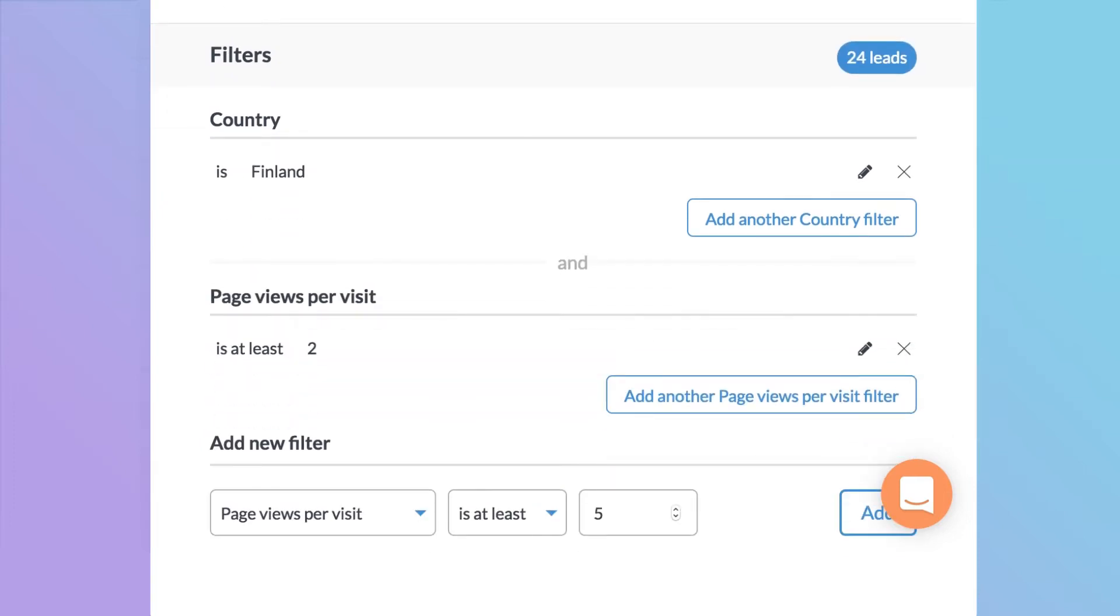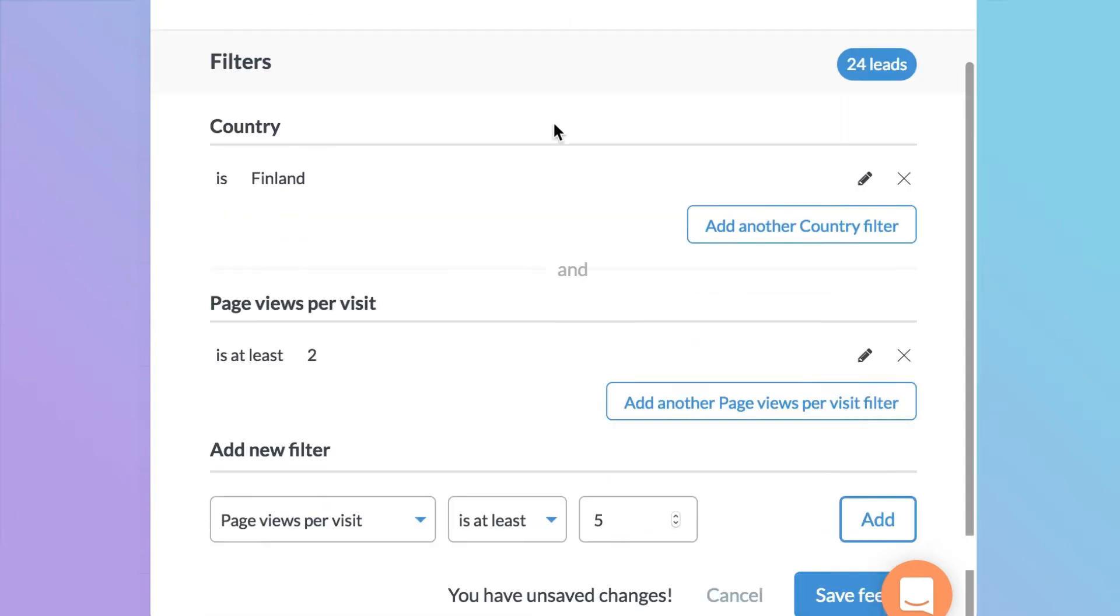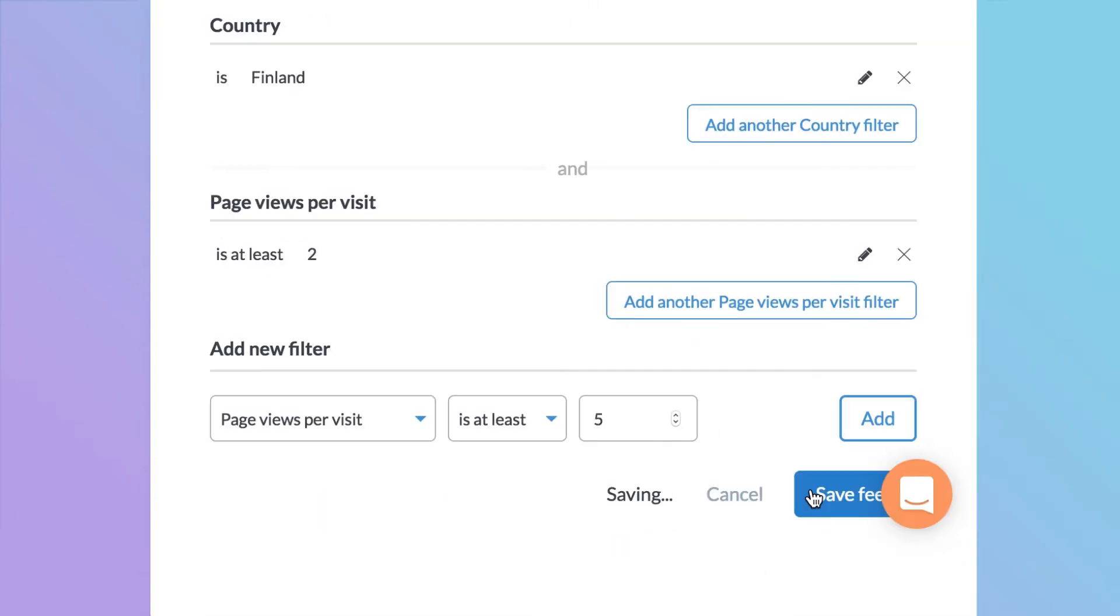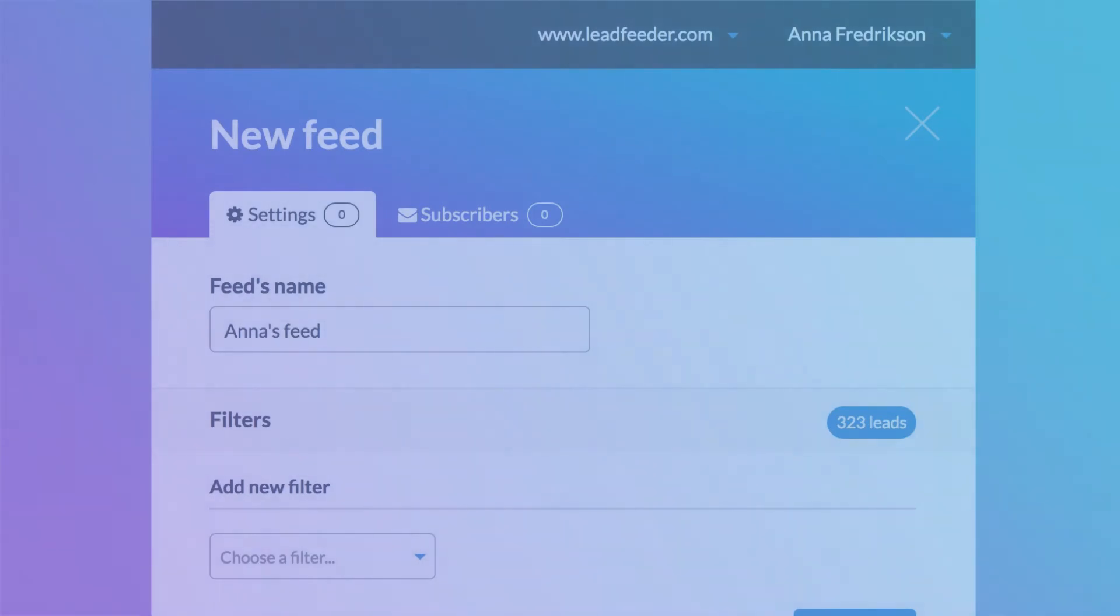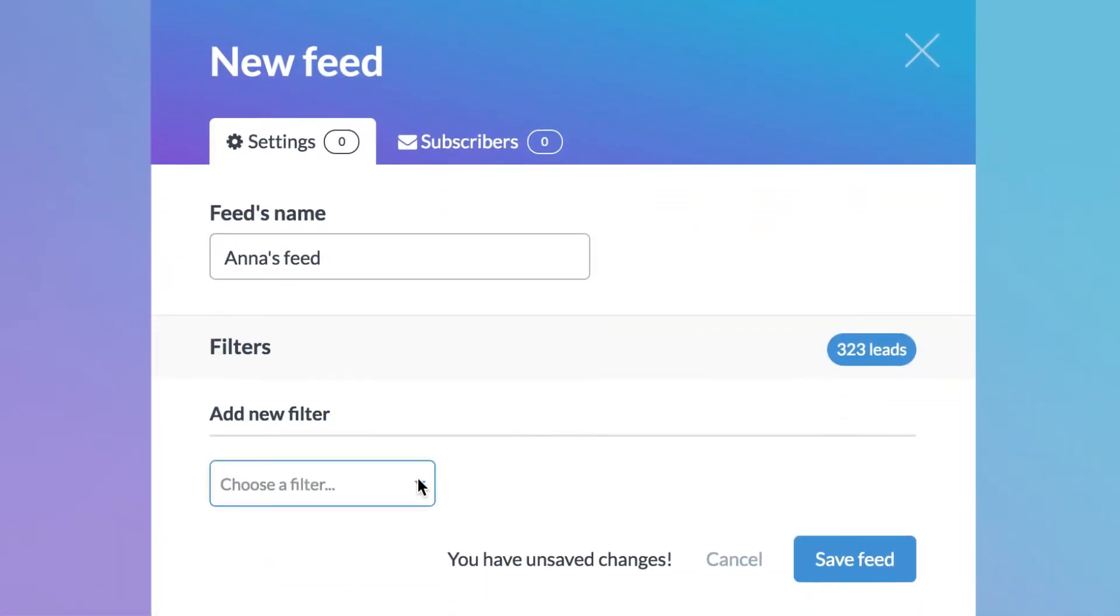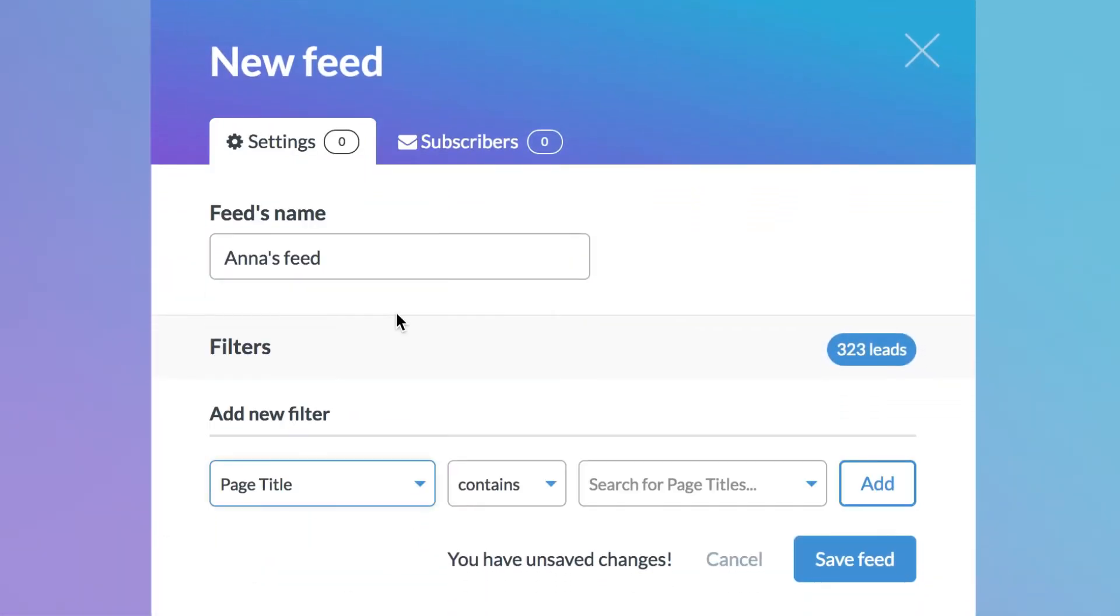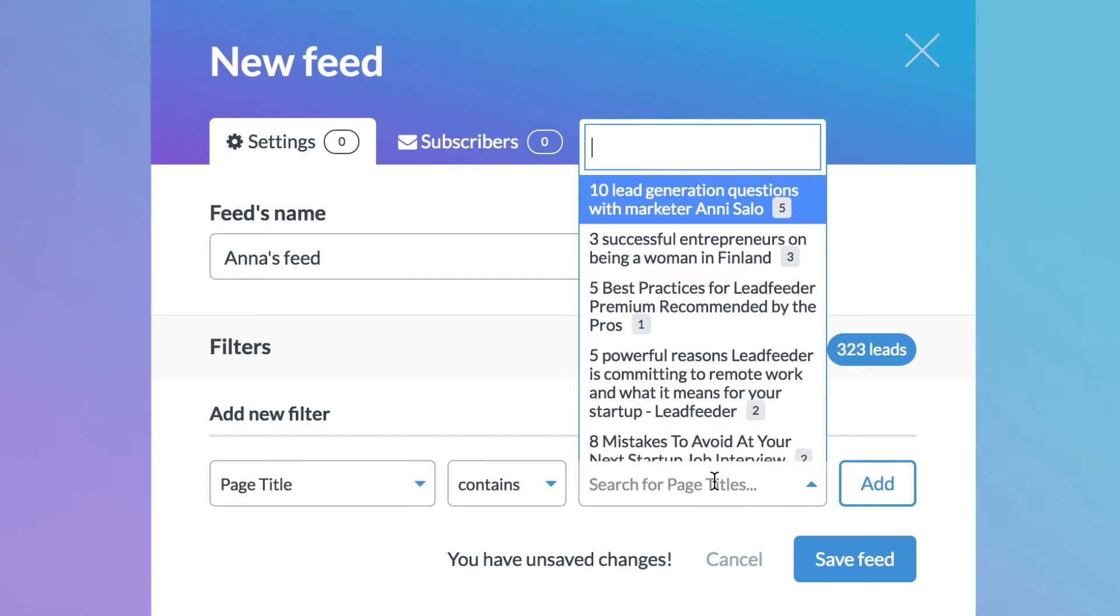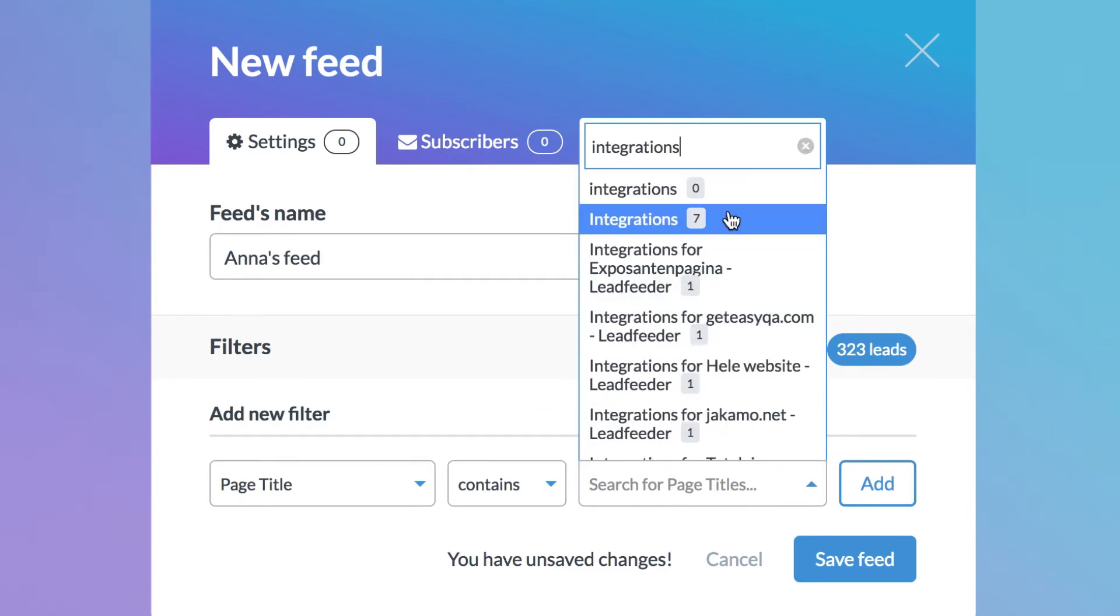Let's call this feed Finland. Most successful Leadfeeder users have at least two to three custom feeds set up. This one is for Anna. She wants to know who has visited pages related to services that she's responsible for.